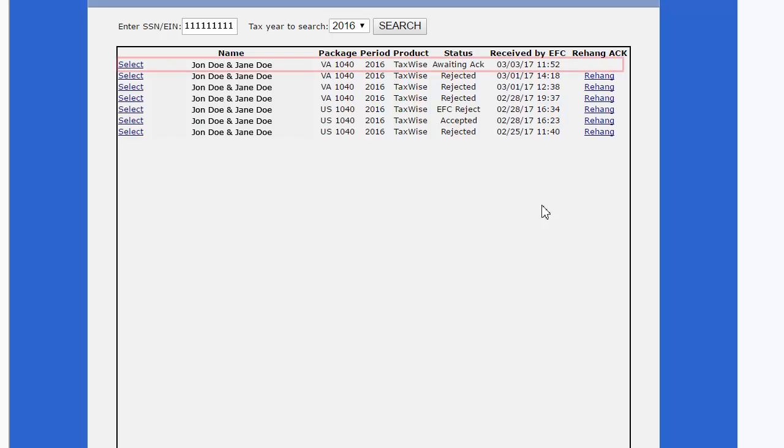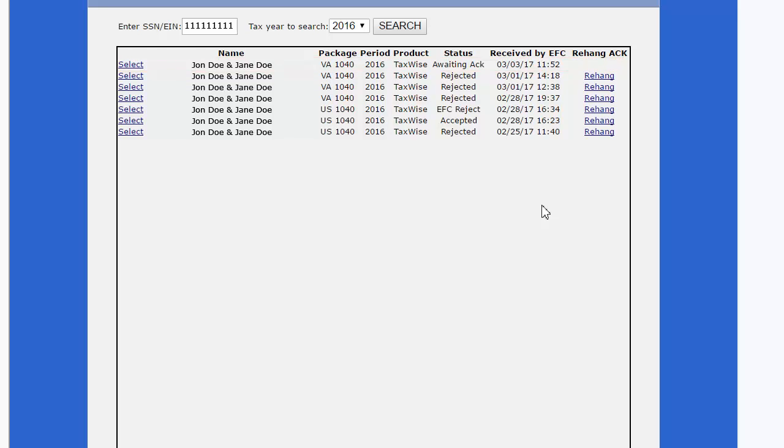The taxpayer or company name will be displayed with the most recent e-file received at the top of the list.